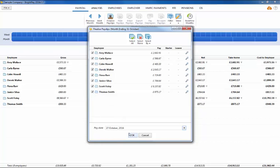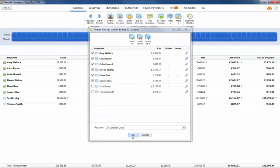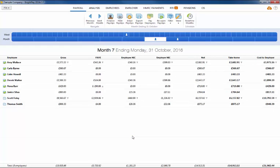Alternatively, if you only wish to finalize payslips for some of your employees, untick any employees who you do not wish to include in the update and click OK. These employees can be updated at a later time.